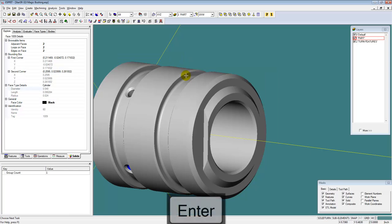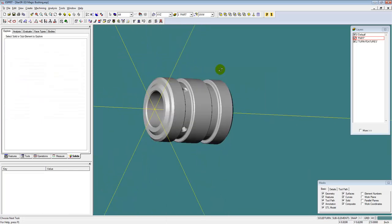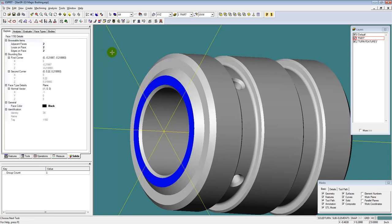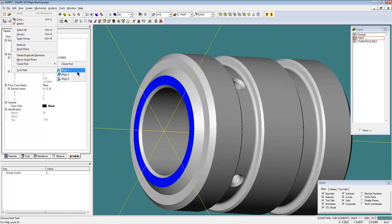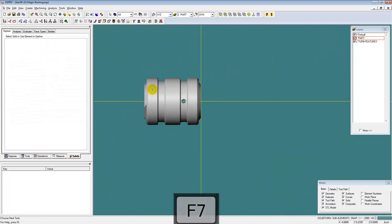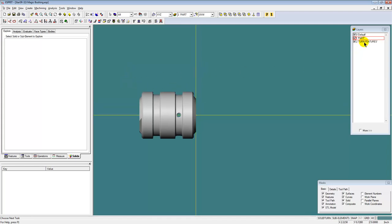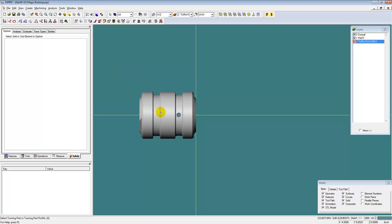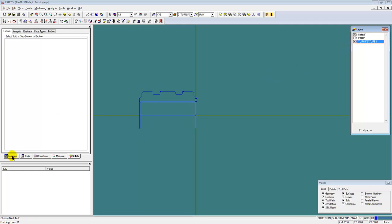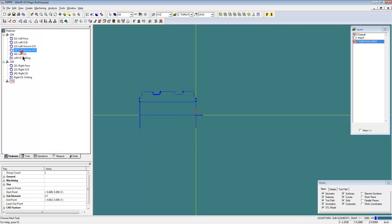We're going to change our bar diameter to something a little more appropriate. And I want to process this with this face first, sticking out the main spindle. So we're going to select that face and orient that part this way. This is a Star Swiss machine, so our main spindle and gang working turret is over here. And we're going to change my active layer and use another new Esprit 2014 feature: the turning feature recognition.